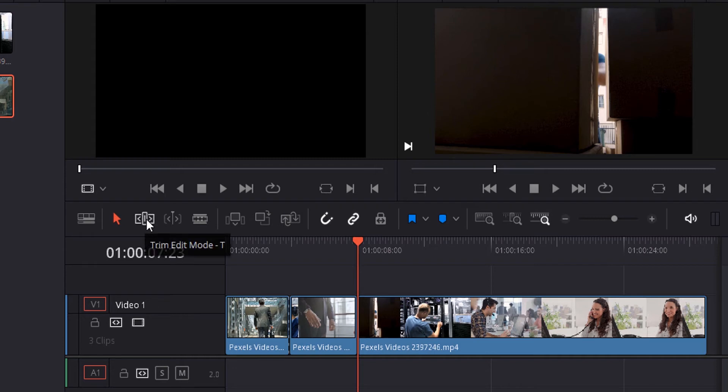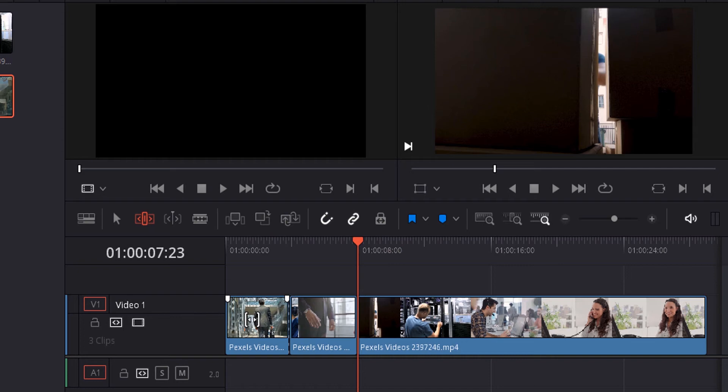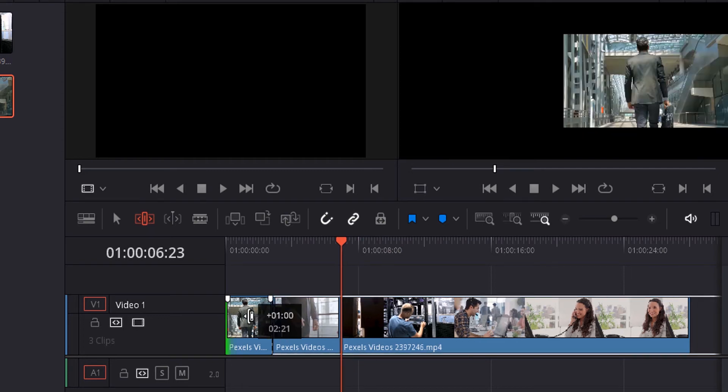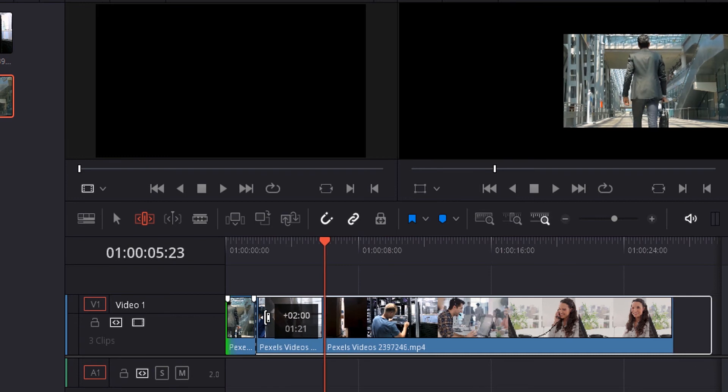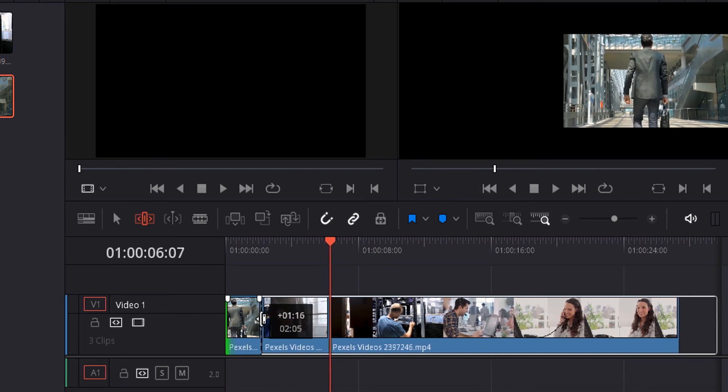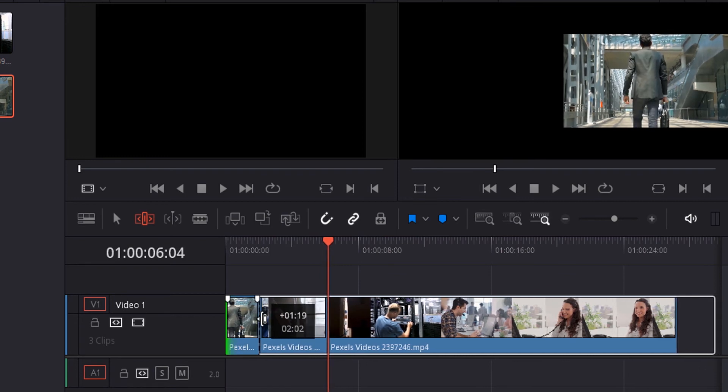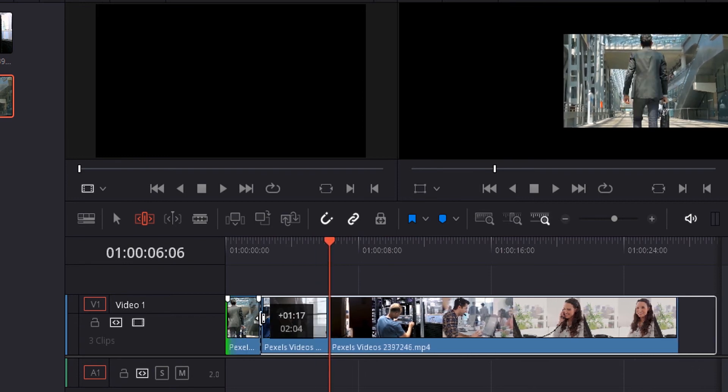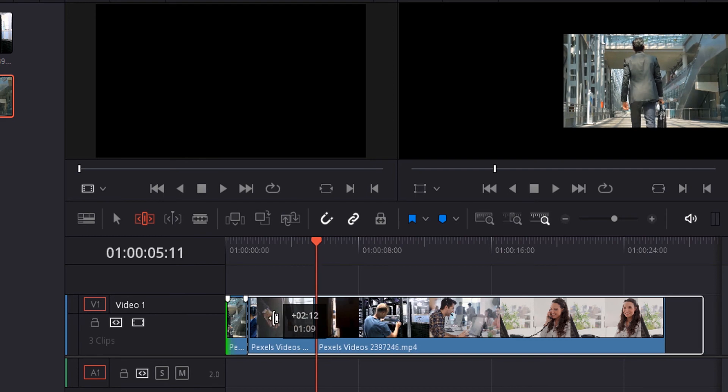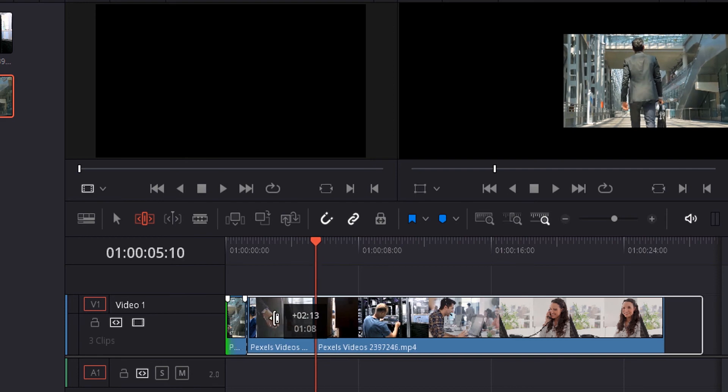Press T on your keyboard to select this tool. When you hover over the video, the icon changes. If you move to the edge of the video clip, the icon changes. Now you can press and drag it to trim the video. You can see in the preview window how much to trim.